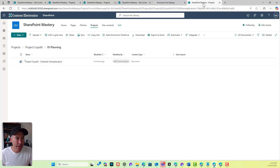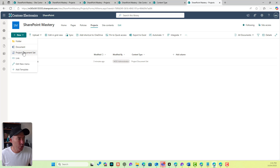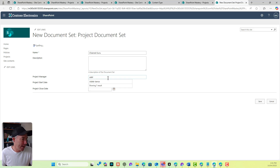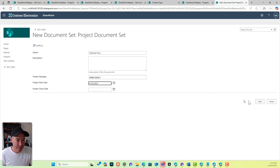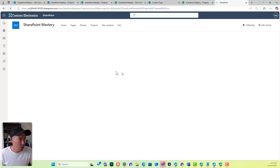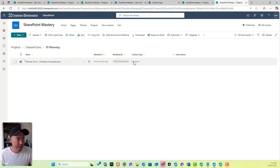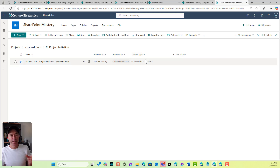Now I'm going to create a new project. When I go to new Project Document Set and create 'Channel Guru', setting the project manager to Adele and backdating the start date to the 10th, that's going to be created again with our folder structure and template documents. I still have planning and project initiation. The project initiation document has now been defaulted to the 'Project Initiation Document' content type.